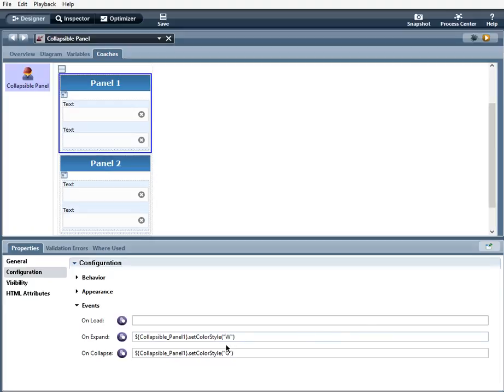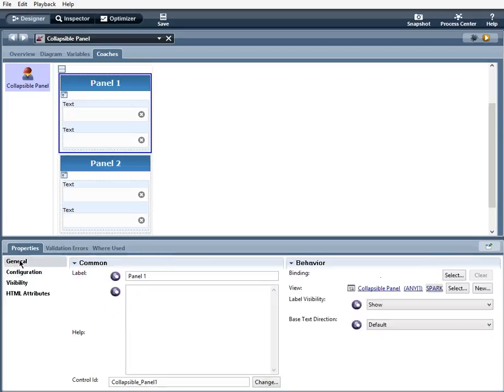And when it collapses, it will change the color style to red. And the reason I have collapsible underscore panel here is because the control ID for that panel is collapsible underscore panel one.